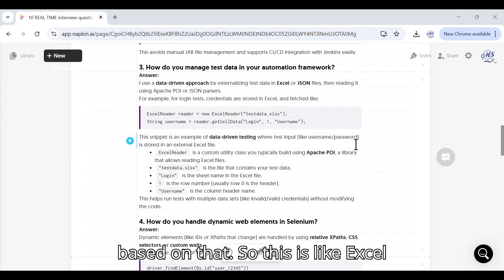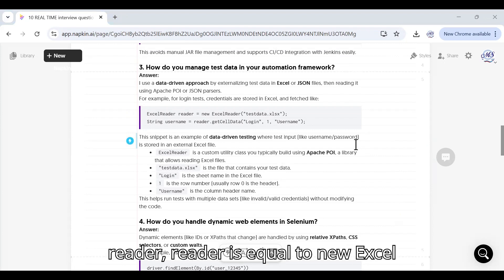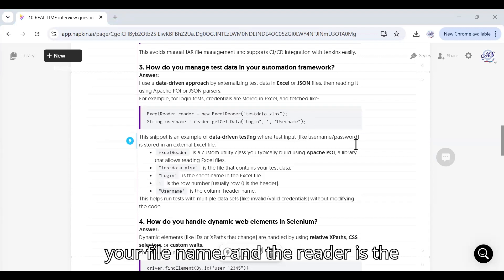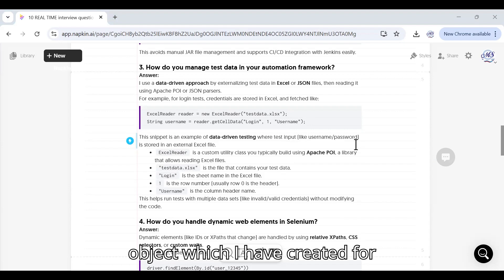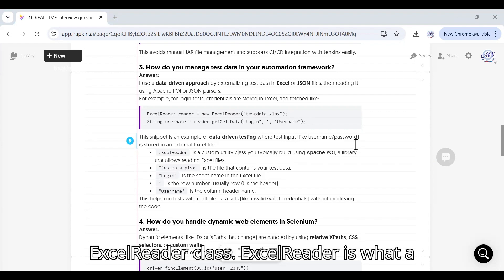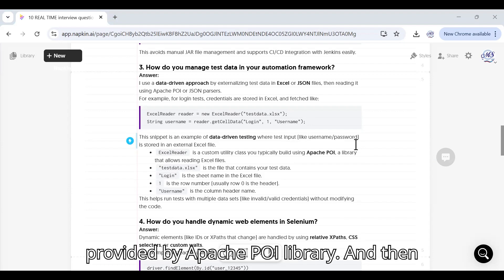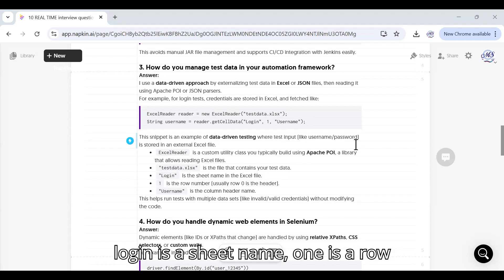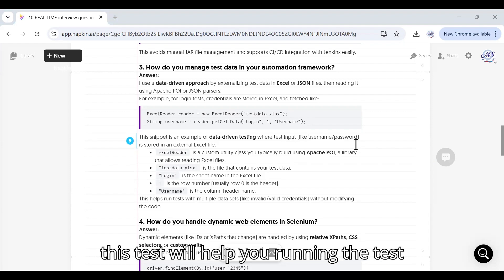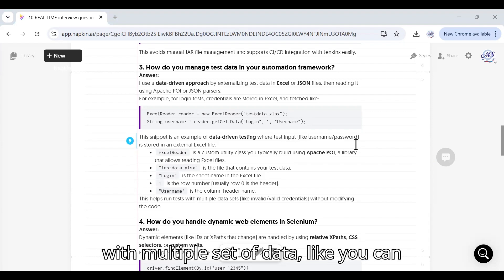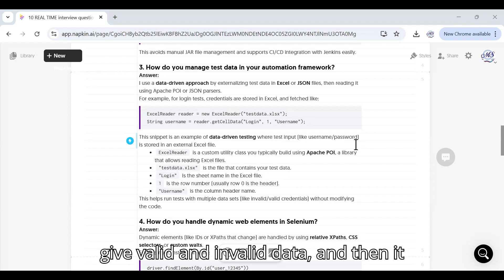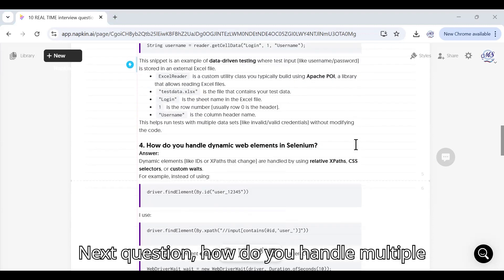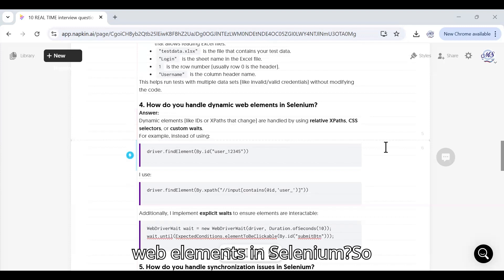For example, ExcelReader reader = new ExcelReader("testdata.xls") - testdata is your file name and the reader is the object which I have created for ExcelReader class. ExcelReader is a custom utility class which is provided by Apache POI library. Login is the sheet name, one is the row number, username is a column header. This test will help you running the test with multiple sets of data like you can give valid and invalid data and then it can give you the result.